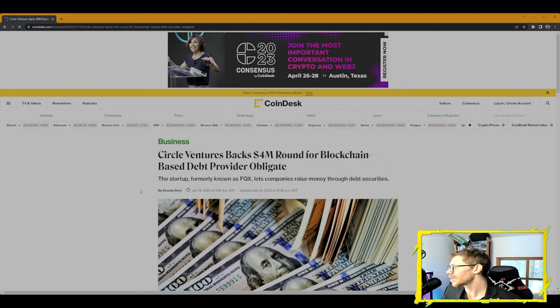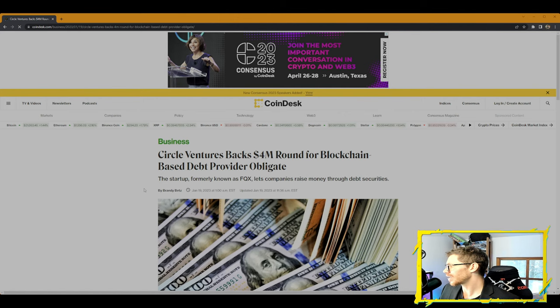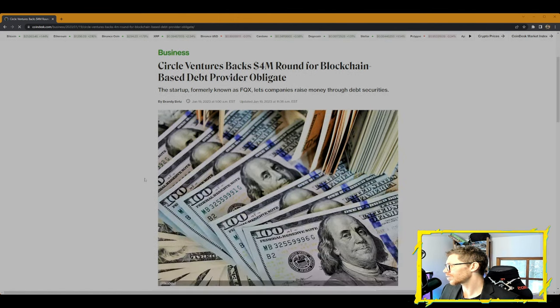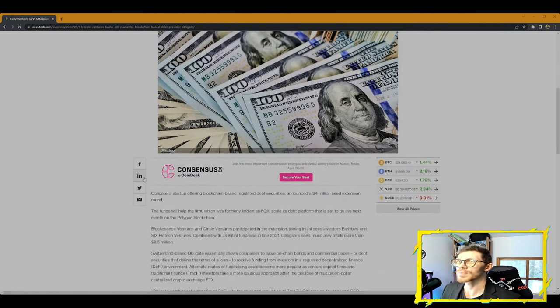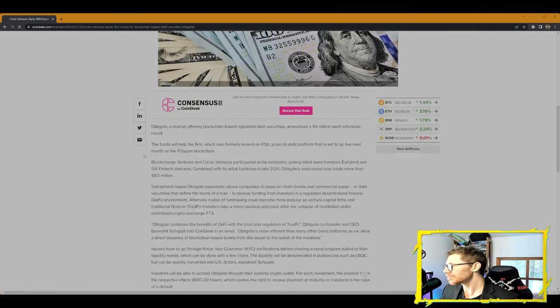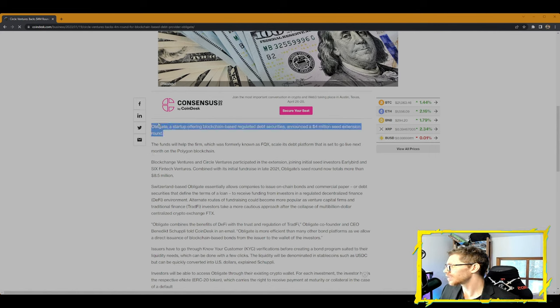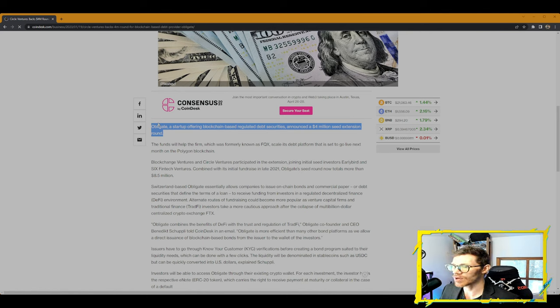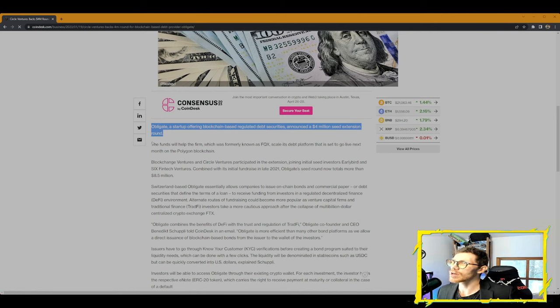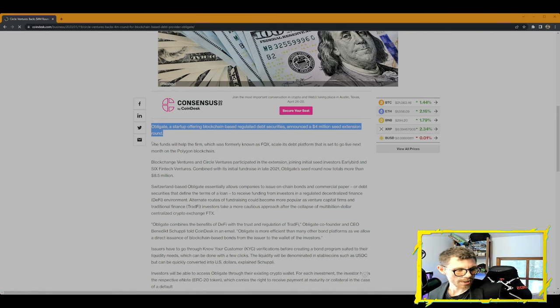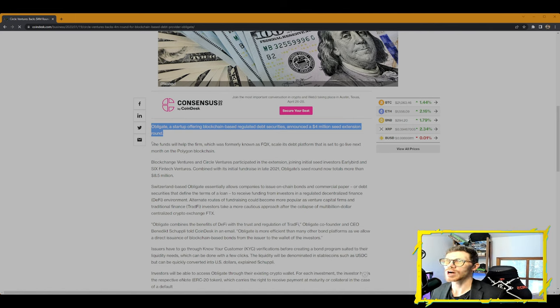From CoinDesk: Circle Ventures backs $4 million round for blockchain-based debt provider Obligate. This is from writer Brandy Betz. The startup, formerly known as FQX, lets companies raise money through debt securities. Obligate, a startup offering blockchain-based regulated debt securities, announced a $4 million seed extension round.